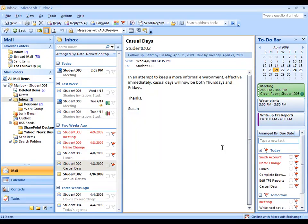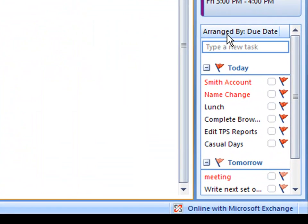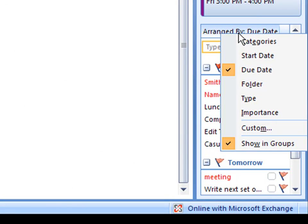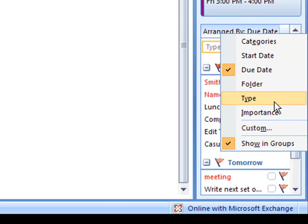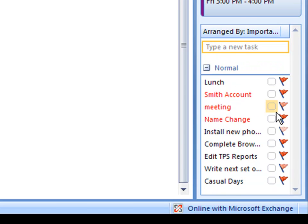You can change the way that you view to-dos in the to-do bar by right-clicking on the headers at the top. For example, right now, to-dos are arranged by due date. With a right-click, I can arrange them by categories, by start date, by type, by importance, or choose a custom item.